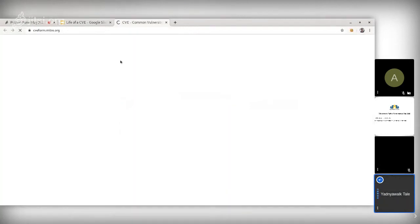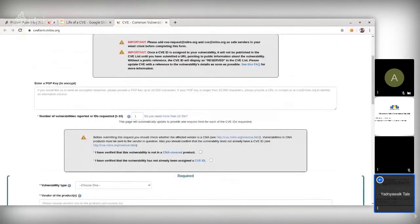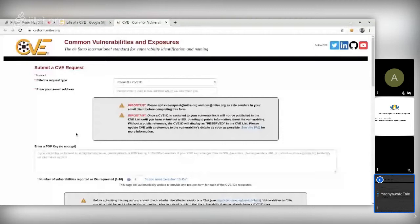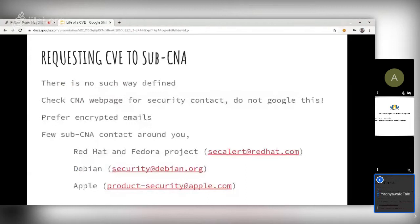On the Mitre form, you can find an email address, an option to add a GPG key, and fields for vendor type, vendor products, and all related information. You can put technical information there, and Mitre will assess if it is CVE-worthy and assign a CVE. If you know the CNA, you should check their website for a security contact and guidelines. Do not Google for this contact, as it is easy to spoof — always prefer encrypted email when providing technical information.